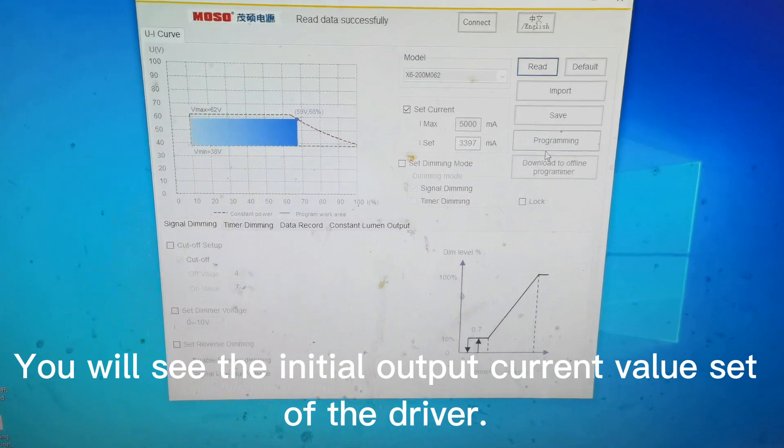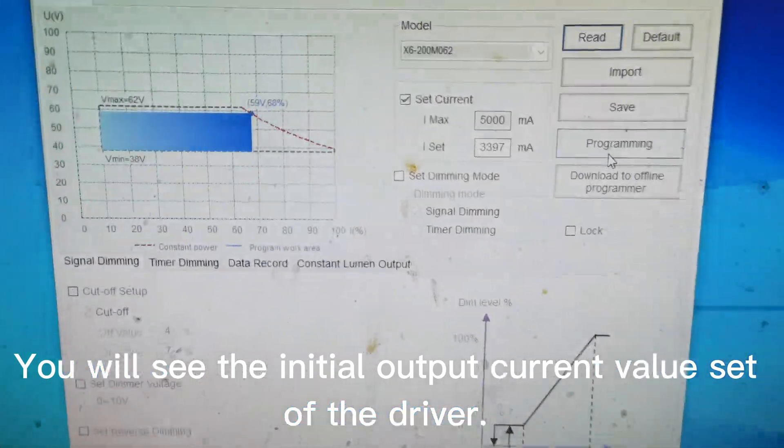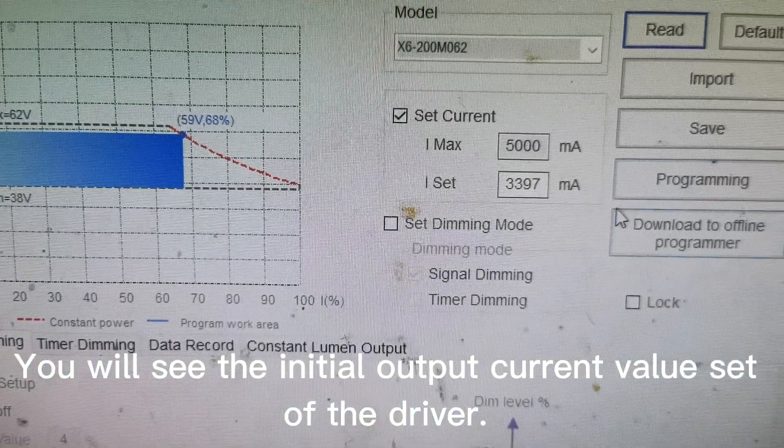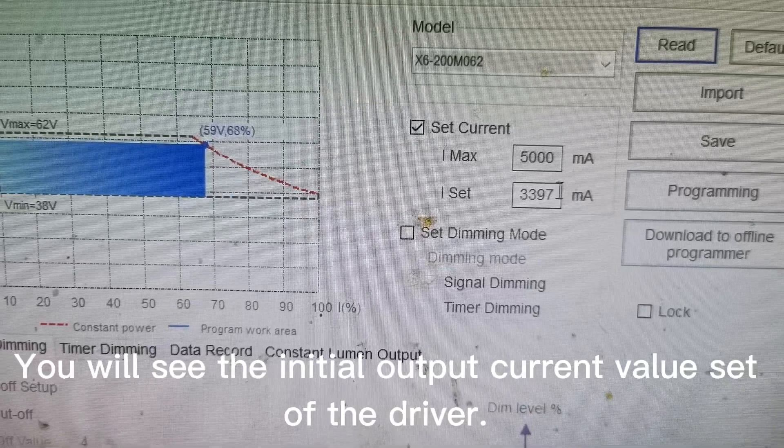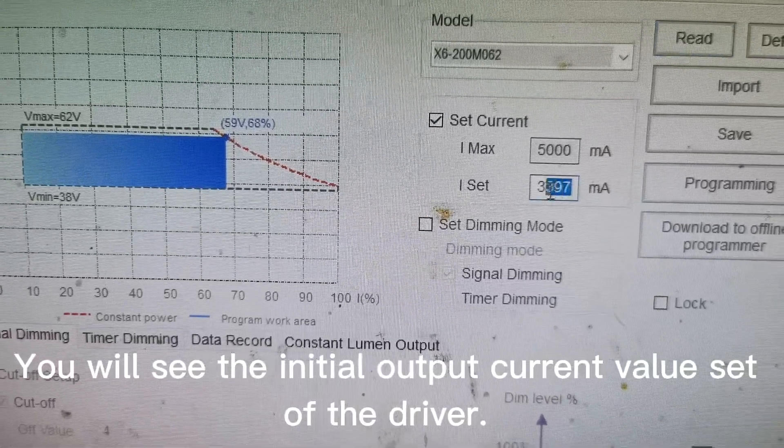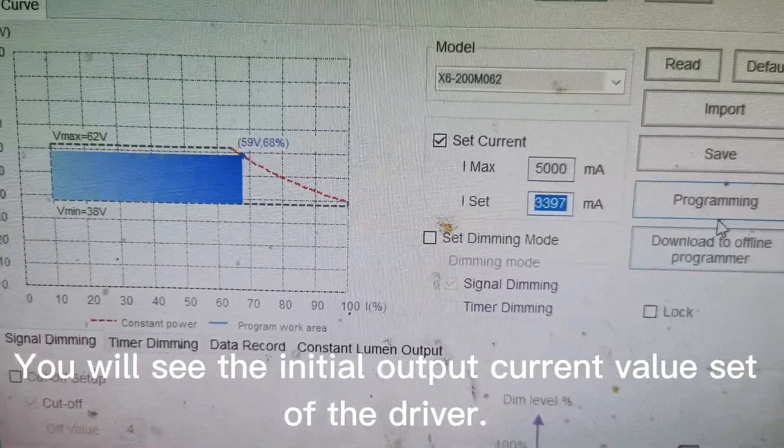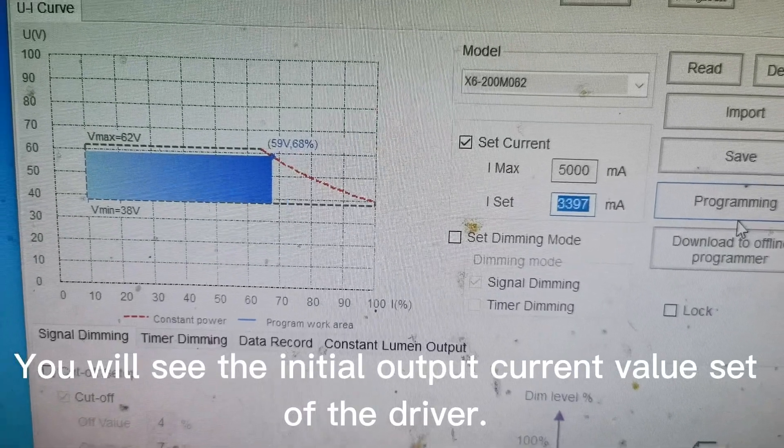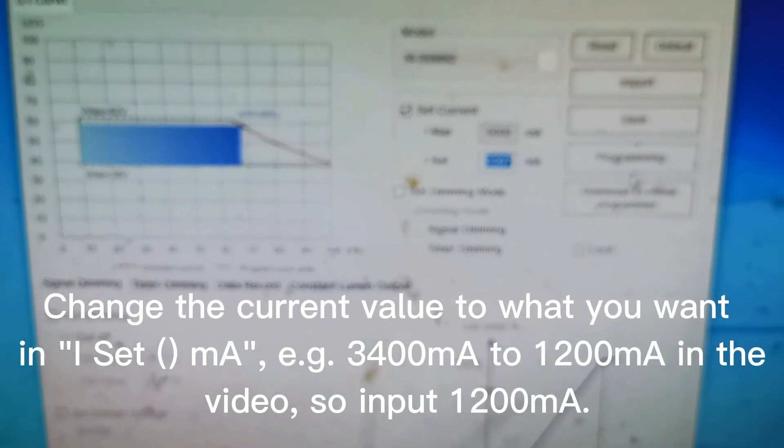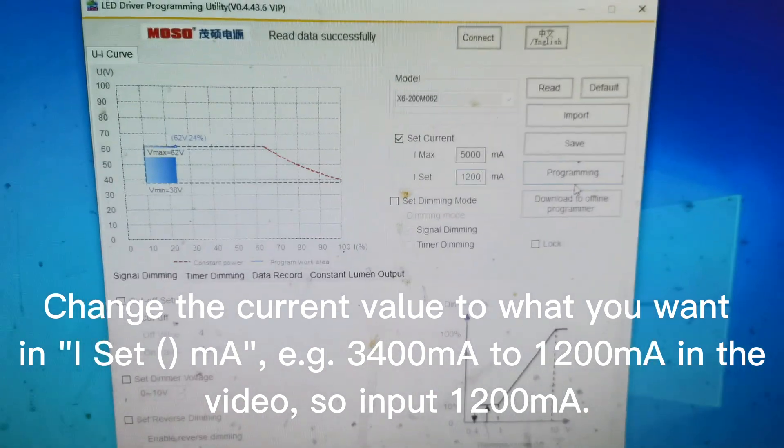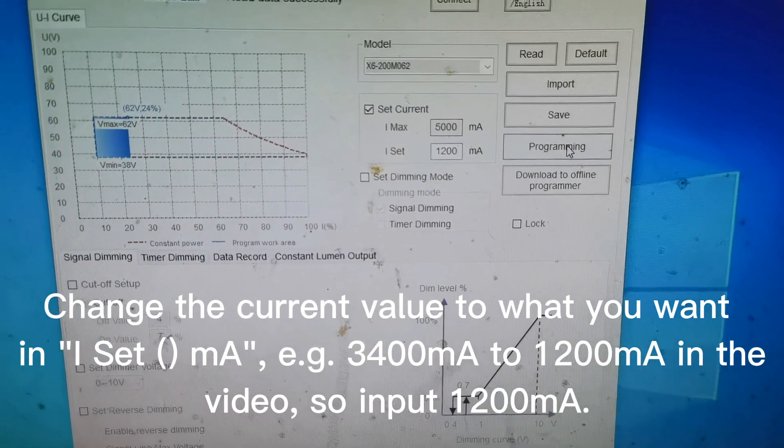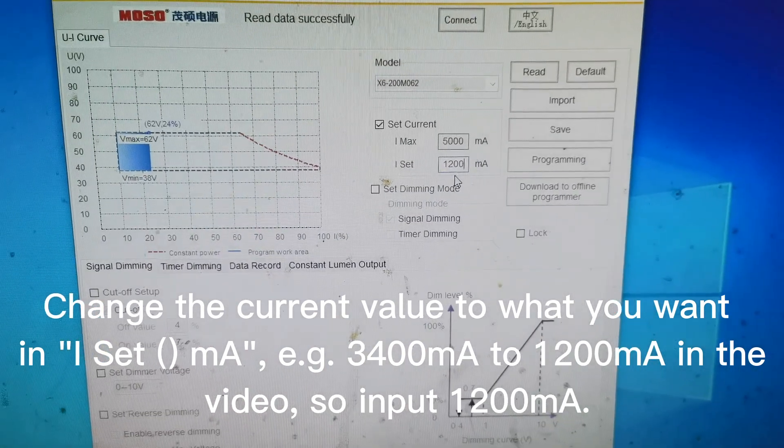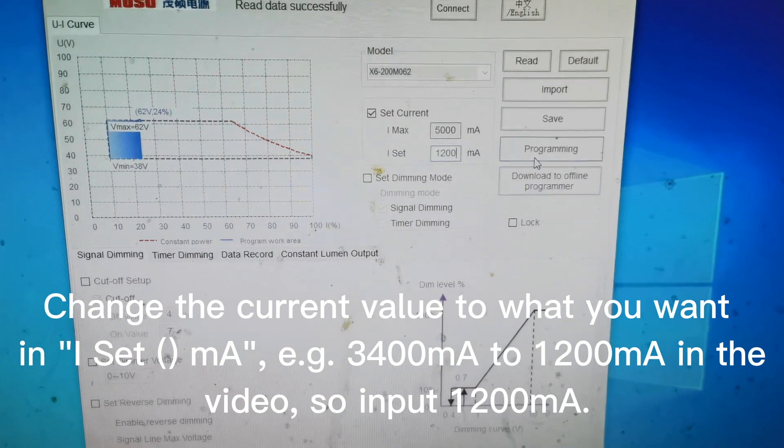We can see our current is 3397 mA, which means 3.4 amperes. We input the current you want. Let's say 1.2 amperes. And click Programming.